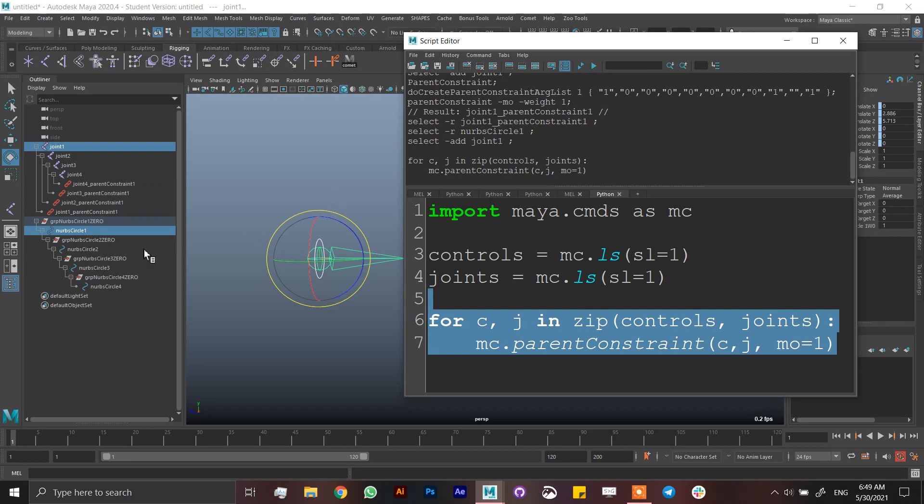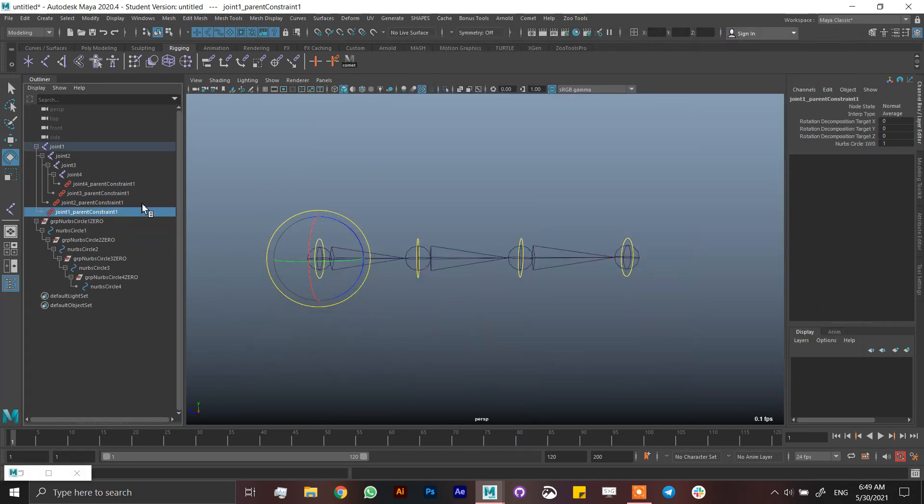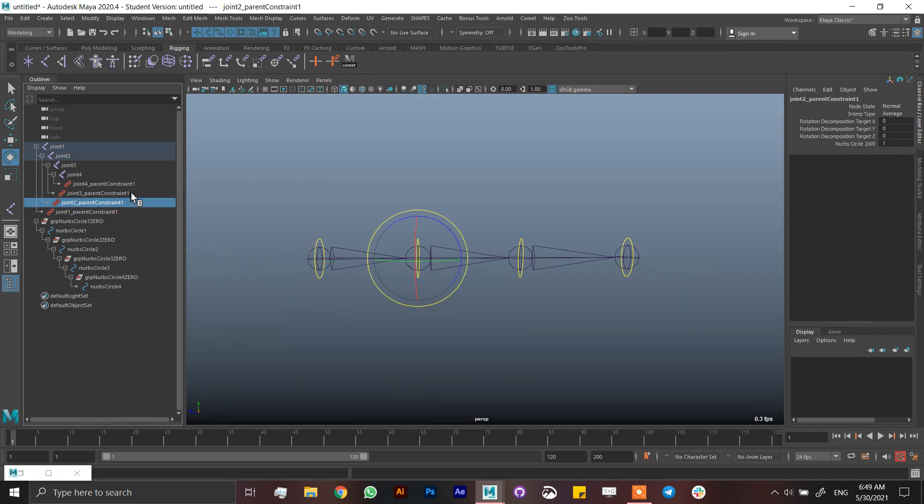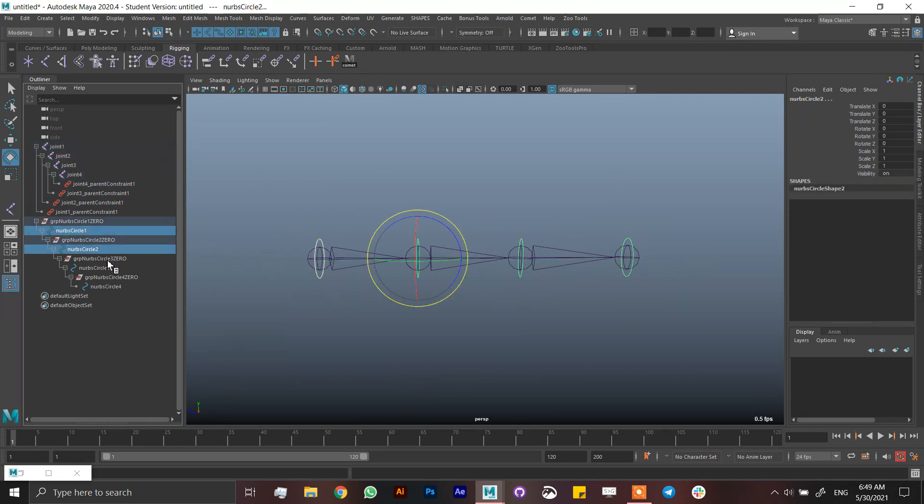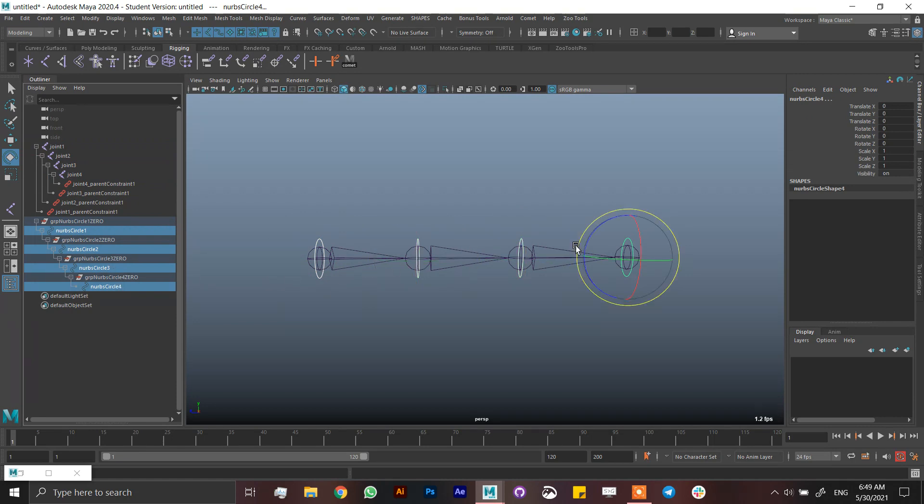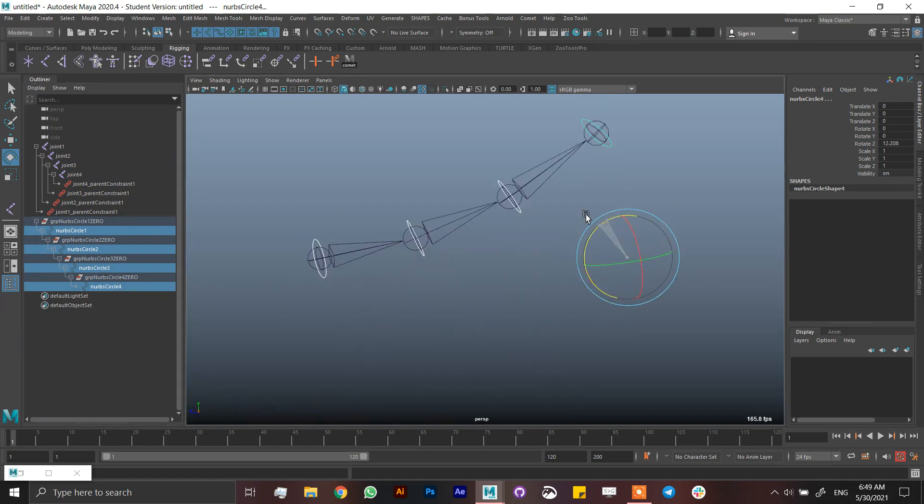And now I have every single parent constraint maintain. The first one is to NURBS 1, the other one is to NURBS 2, 3, and 4. And if I select the controls, it's working.